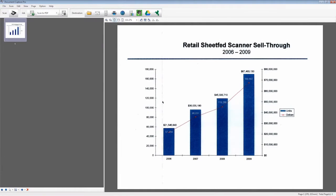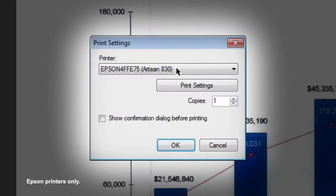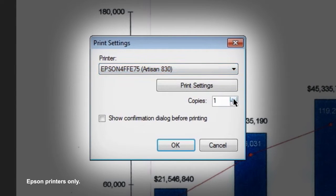Printing your document is the easiest of all. After clicking the printer icon in the destination menu, choose your printer from the pull-down menu, choose the number of copies, and click OK.